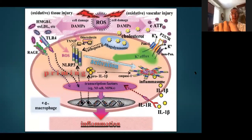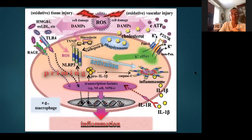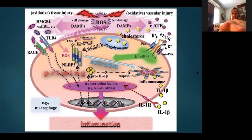Looking at where inflammation takes place outside the immune cell but in the tissues — what some people refer to as the inflammazone — we can regard it as a kind of bicameral system with two major compartments.